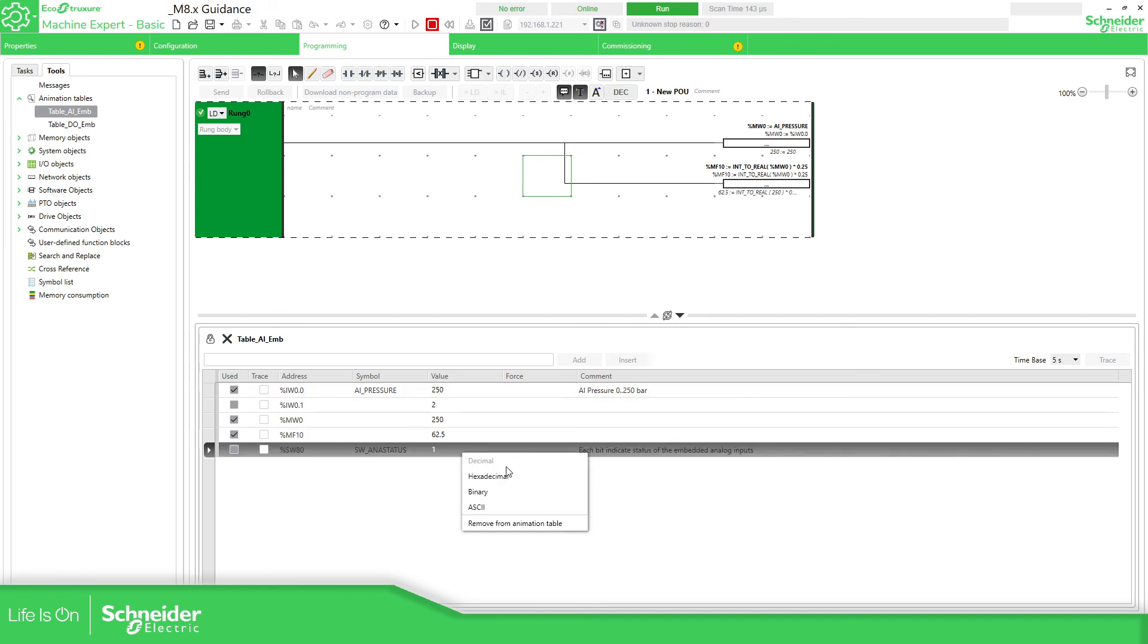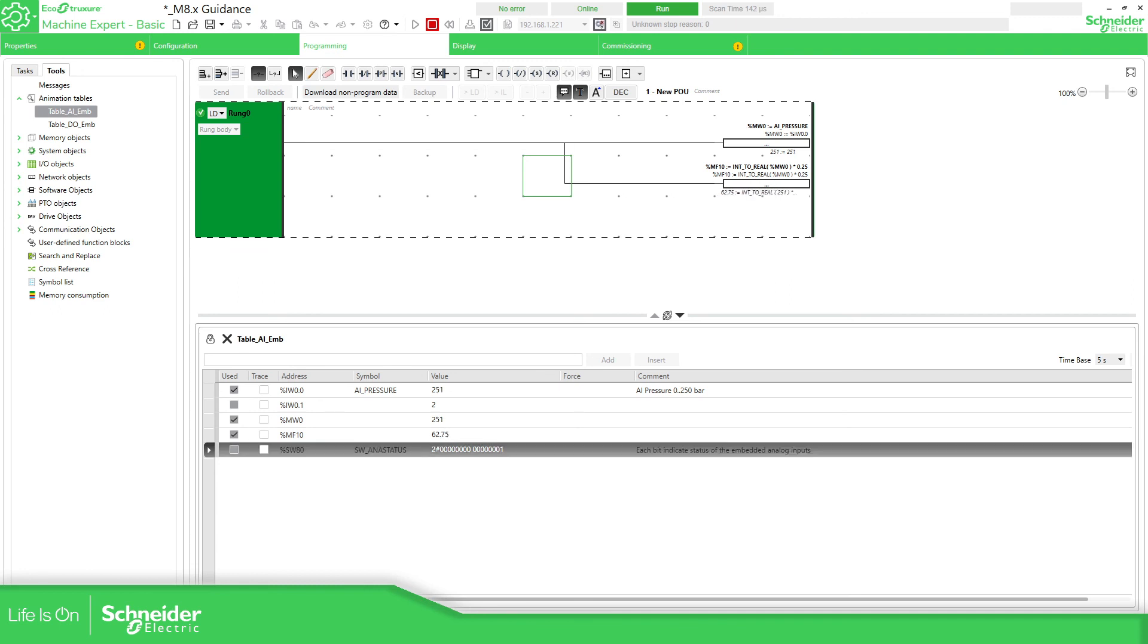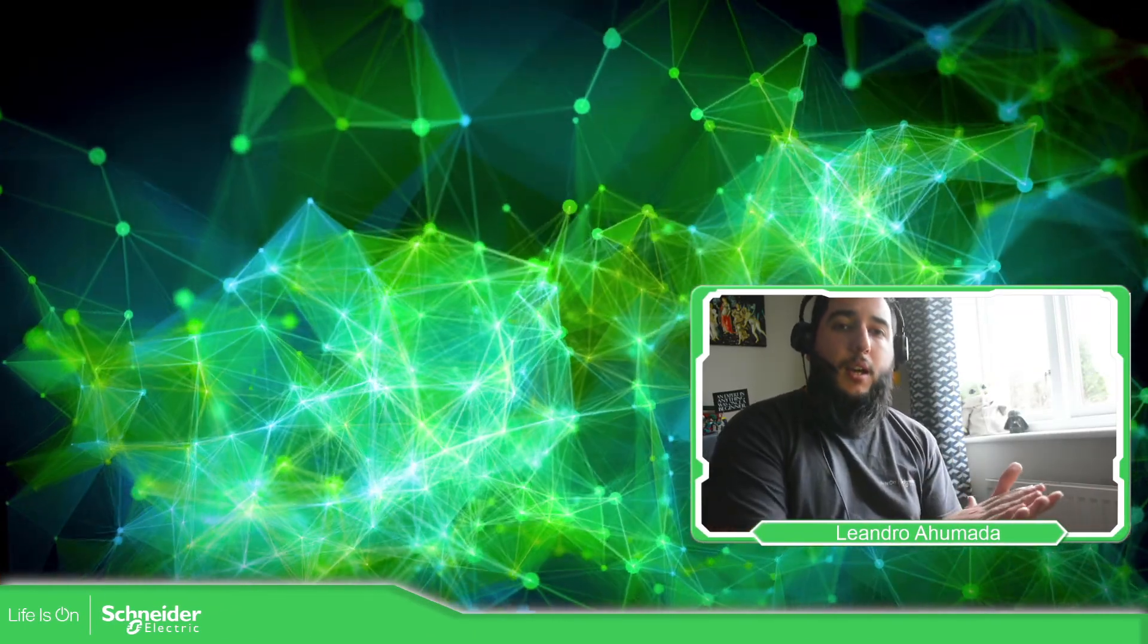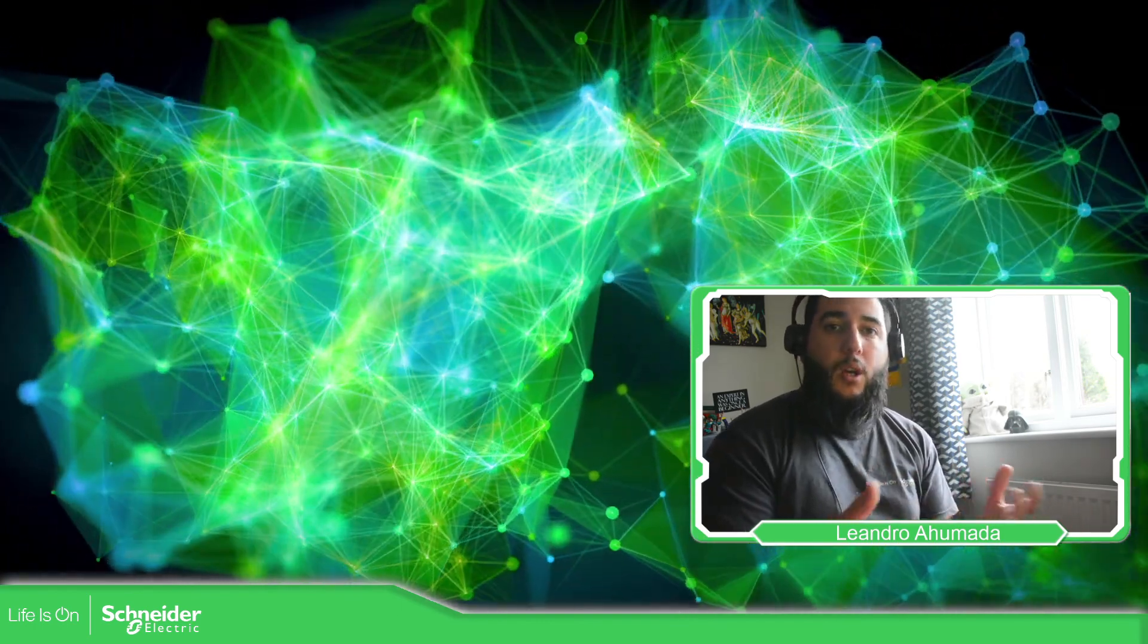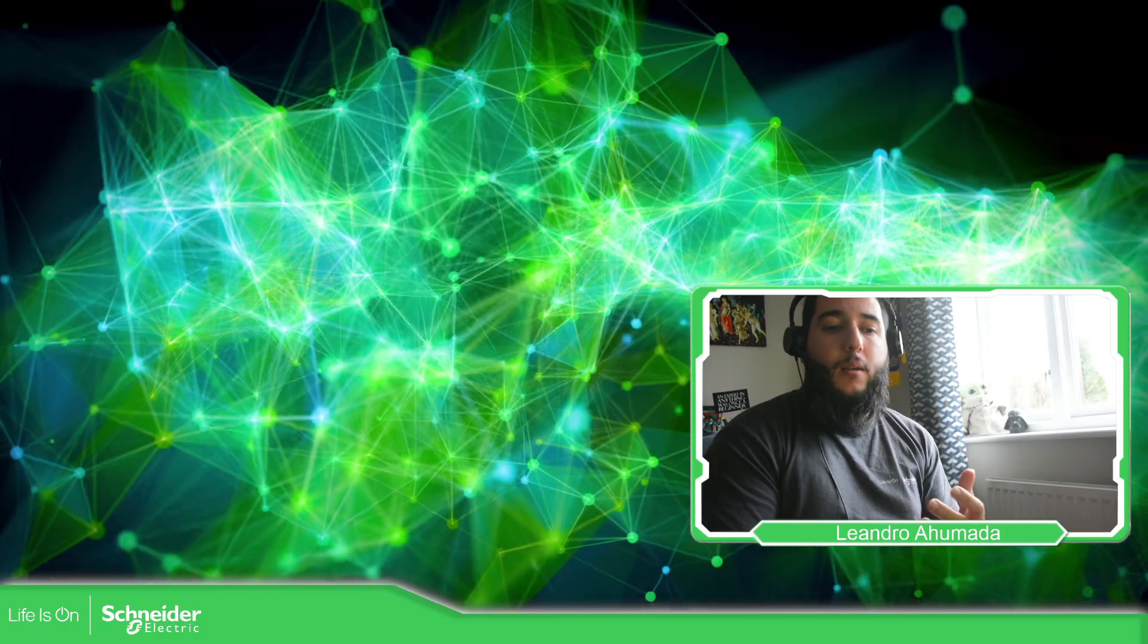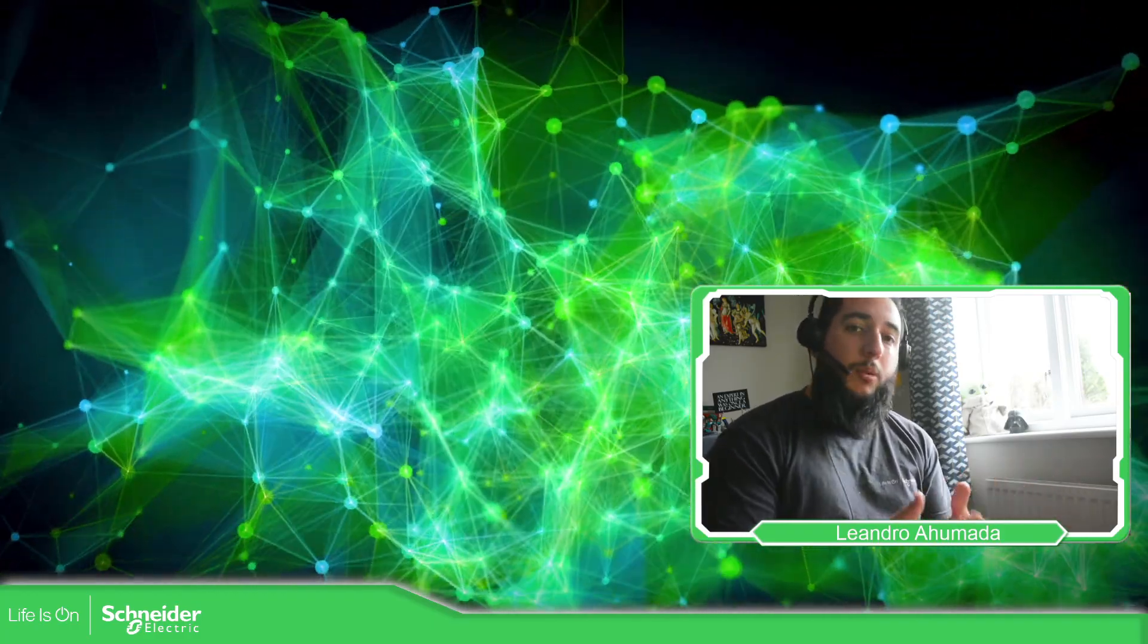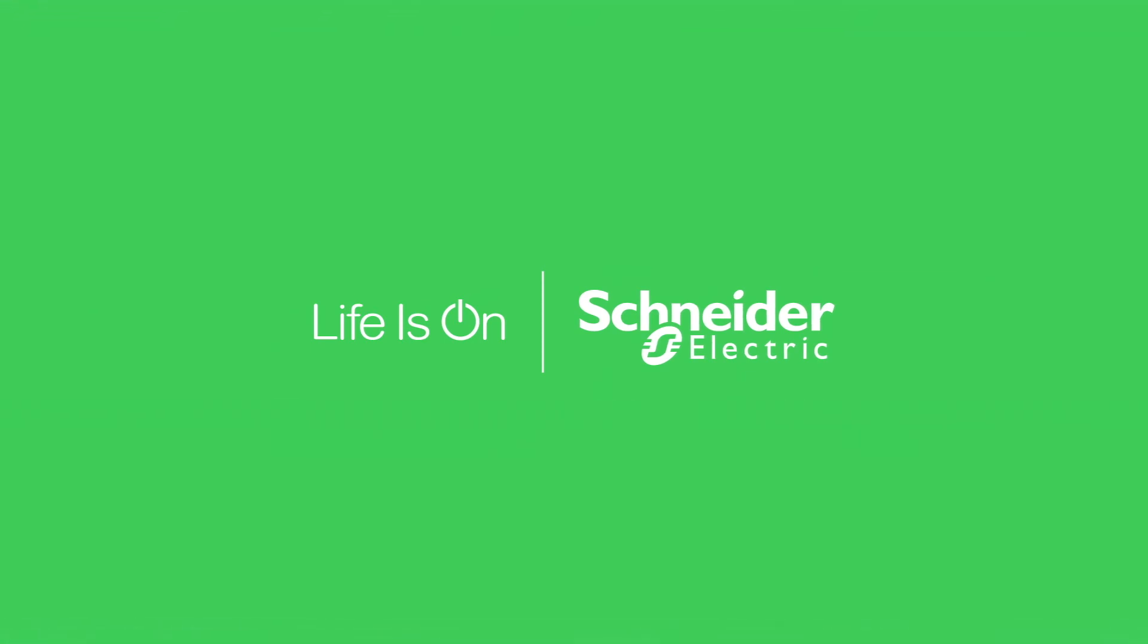If we go this to decimal, you can see the first bit zero is working fine, so that means that there is no issue on the controller. So create an animation table and add the SW80. This is how you can configure the embedded analog input of the Modicon M221. Remember if the sensor that you have has a linear response, you can use the linear equation in order to linearize the value that you receive from the analog input. Thank you very much for watching this video and I see you on the next one.